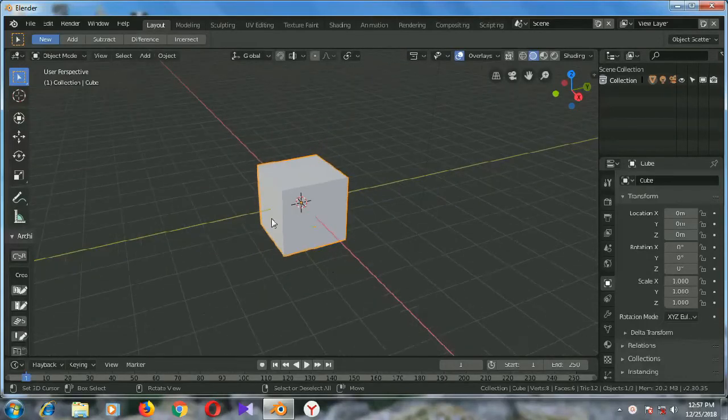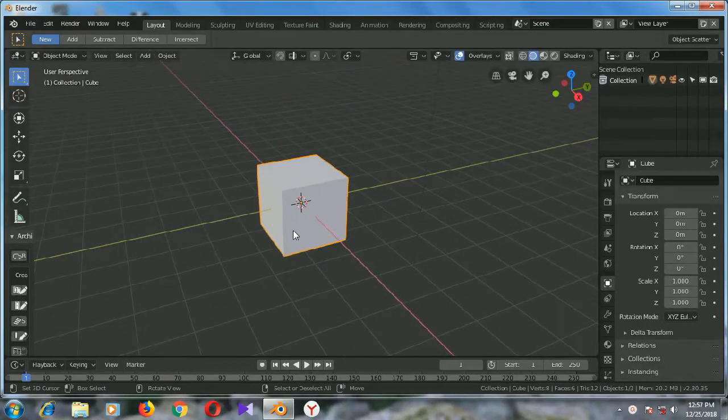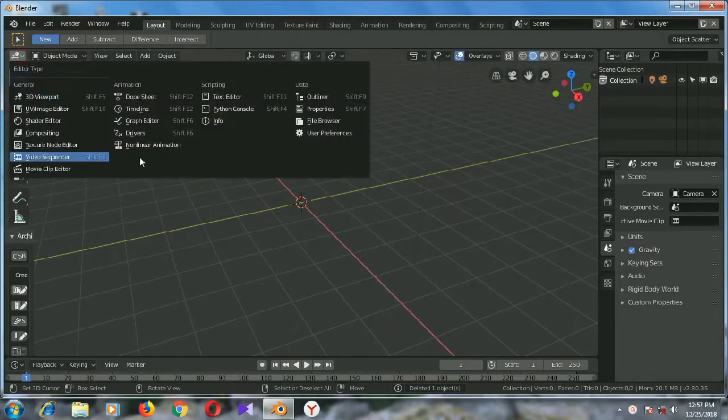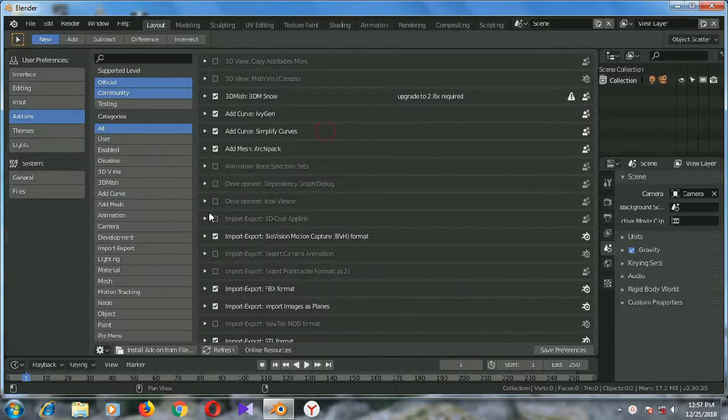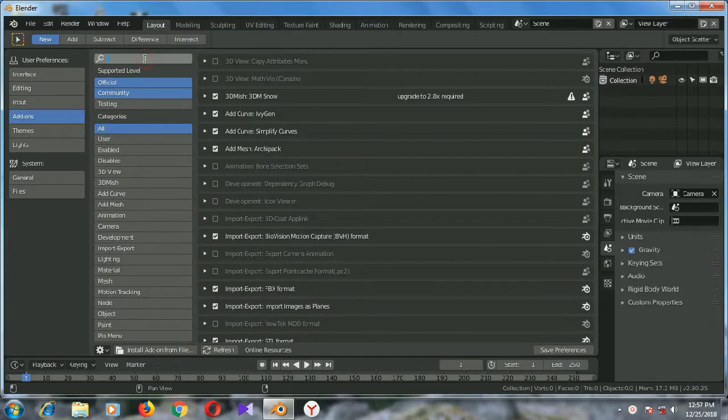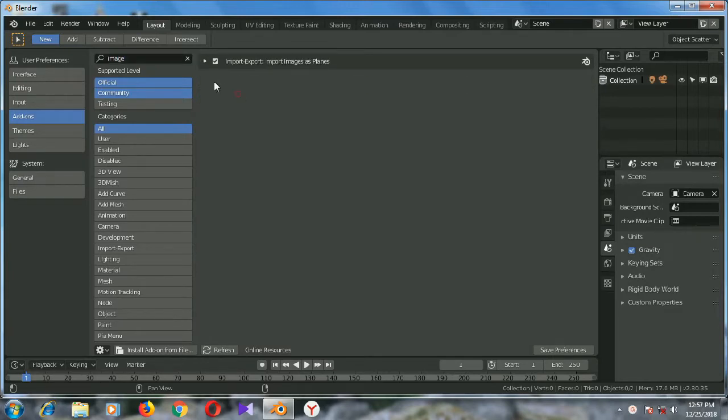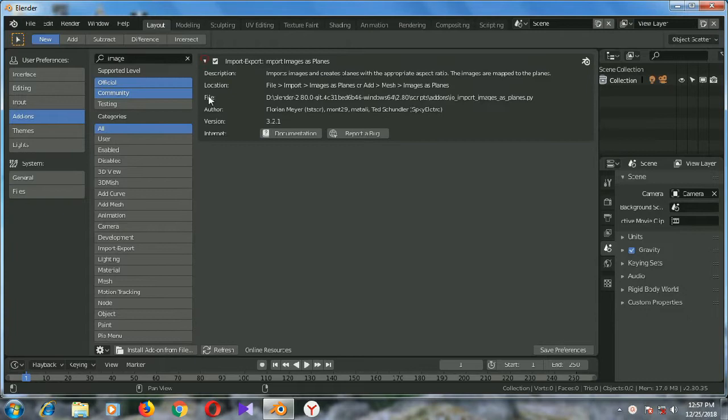First we need to delete this cube. Press X and delete this cube. Now from here we need to select user preferences and in the search box type 'image' and hit enter. Check this box here. I have already checked it and now save preferences.